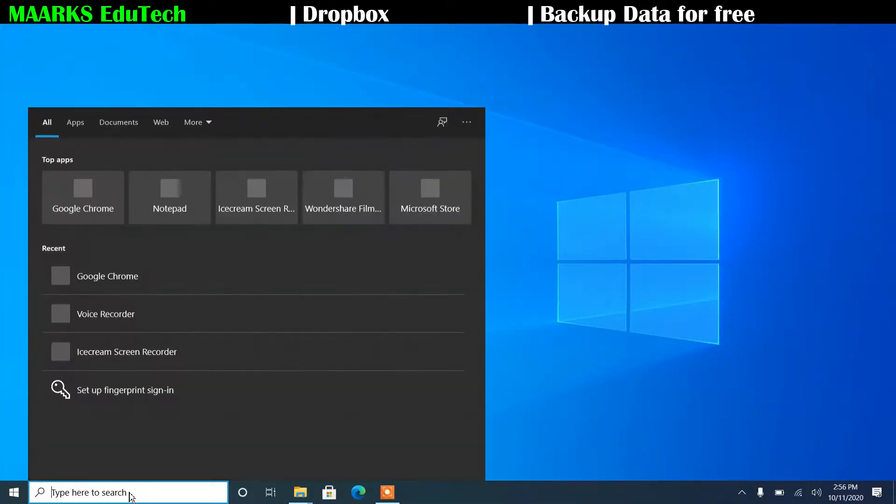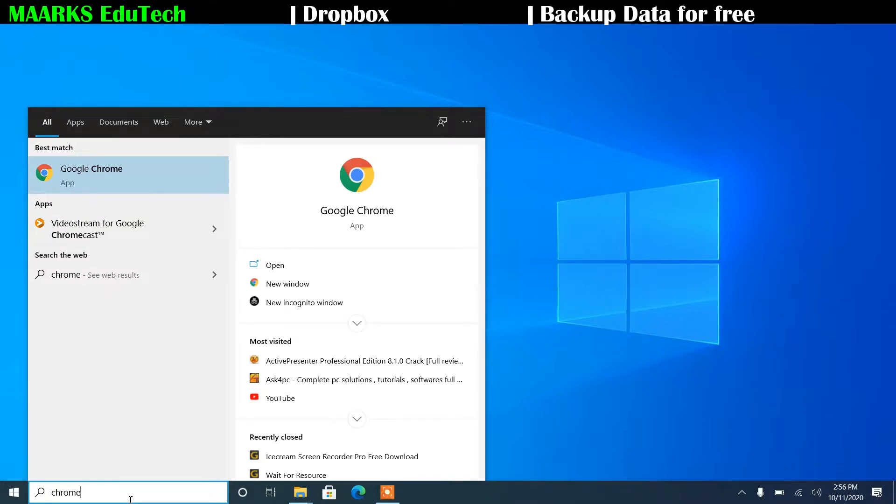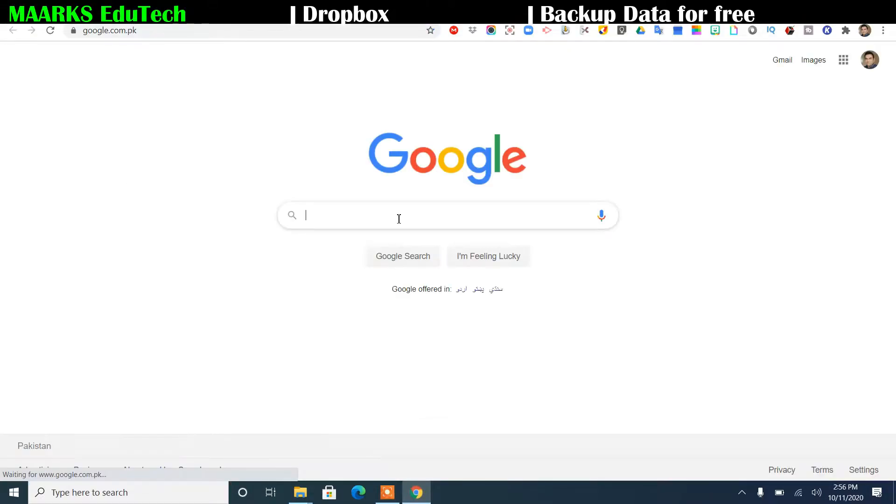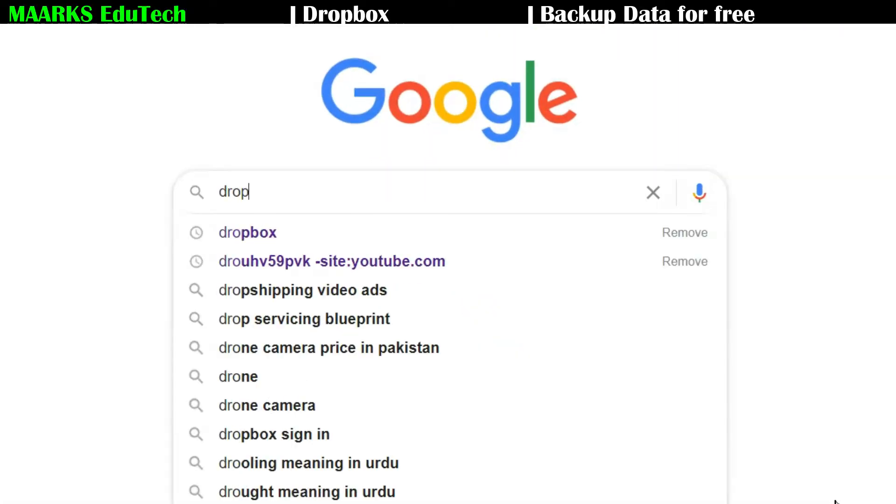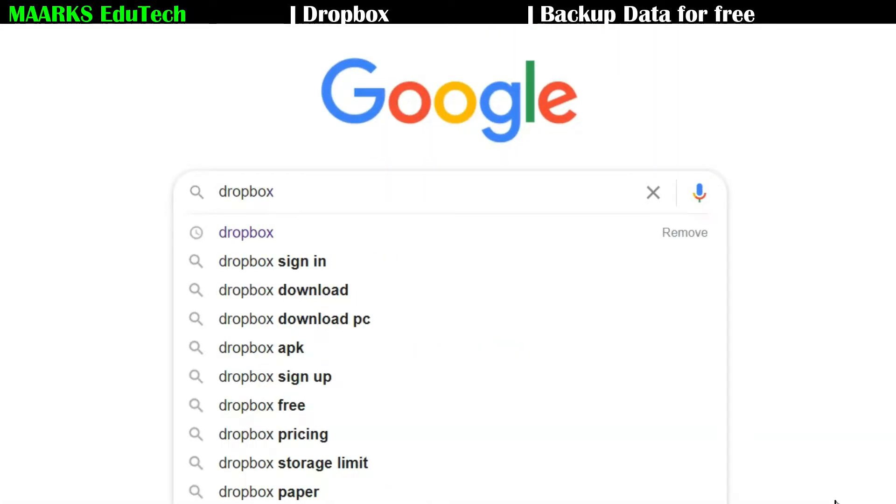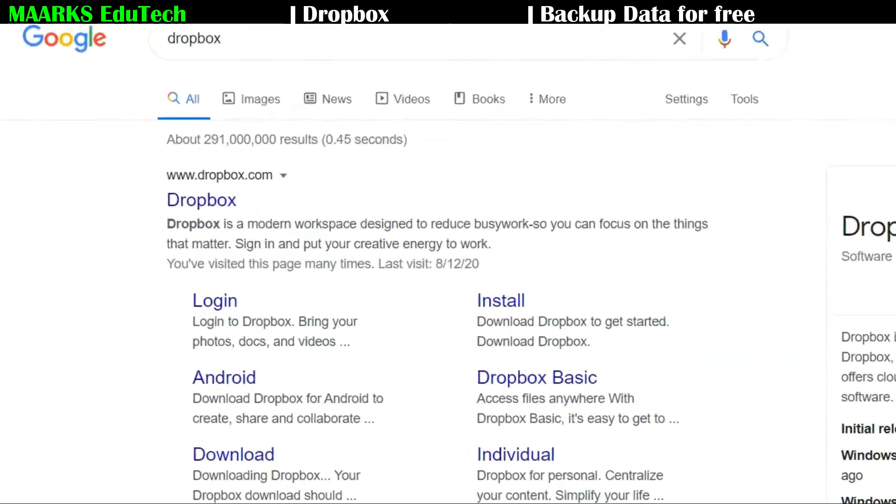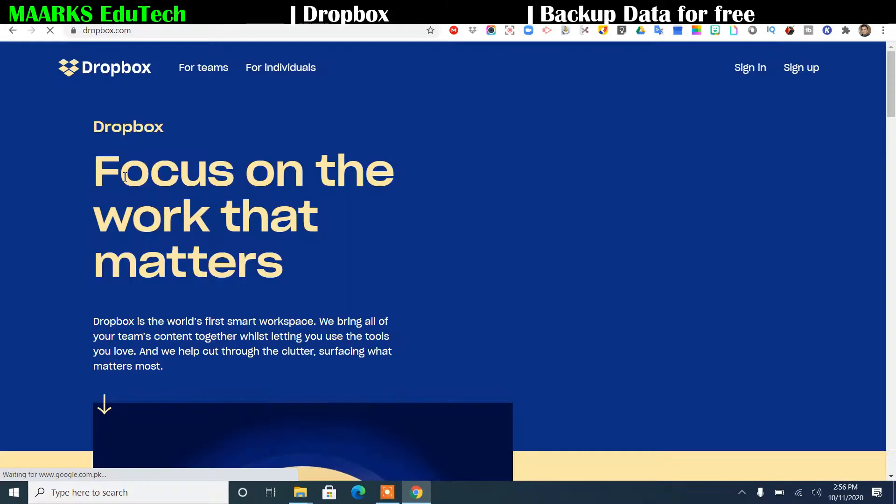First we will type in search Chrome, Google Chrome. We'll open it and then we will search Dropbox and press enter. Then you can see here Dropbox, just click here.